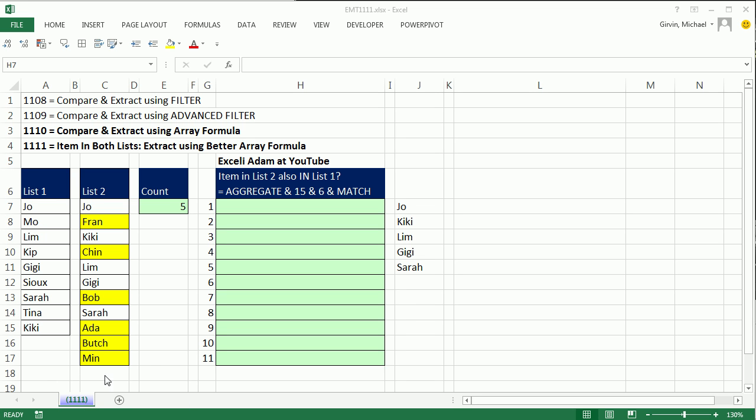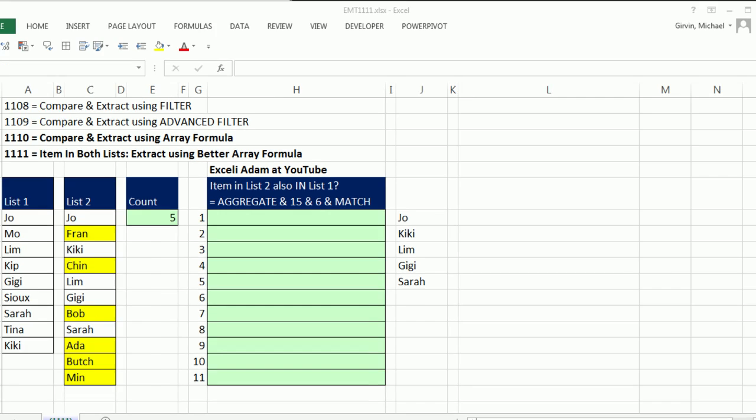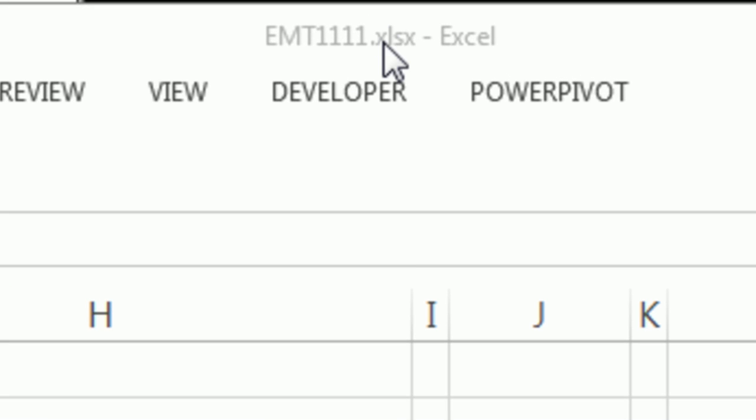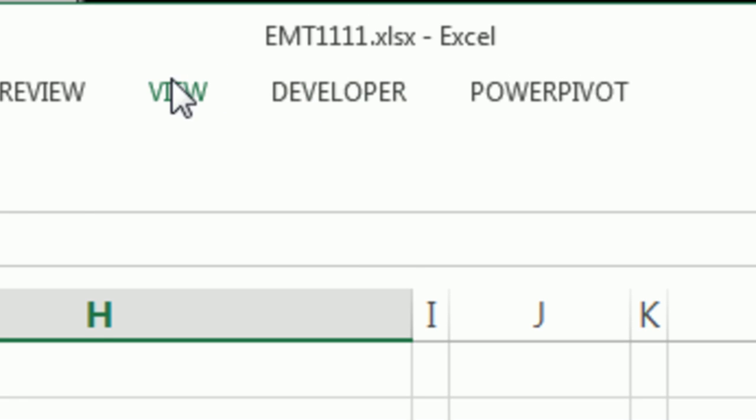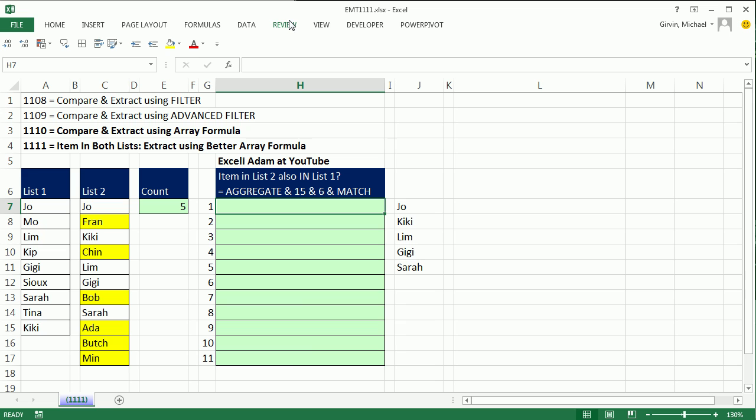Welcome to Excel Magic Trick number 1111. If you want to download this workbook, click on the link below the video.